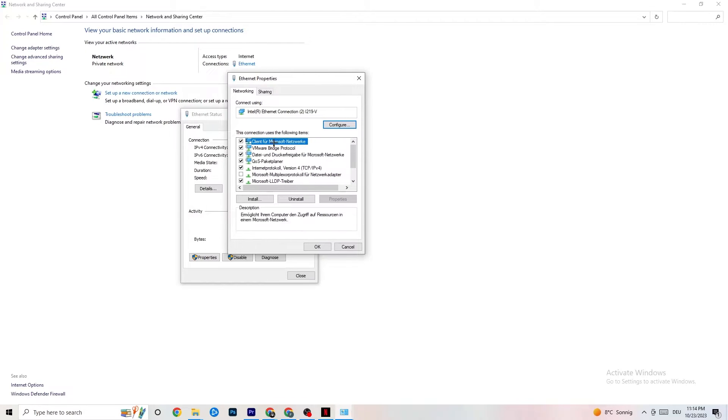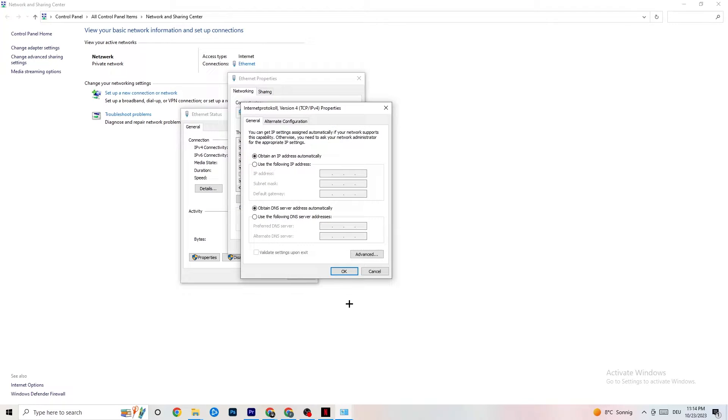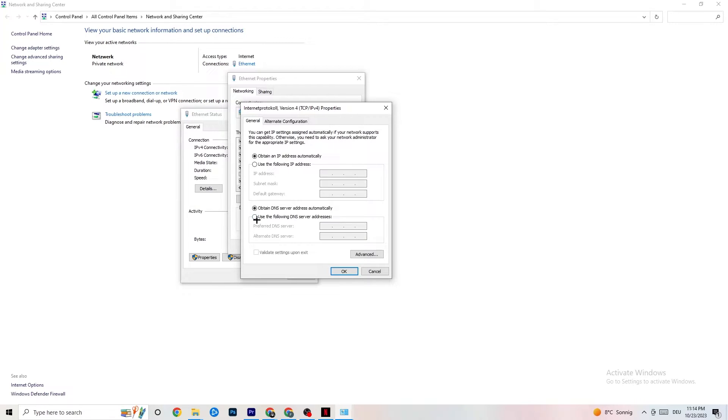So next thing I want you to do is scroll down where you can see internet protocol version four. I want to double-click it. And now you can go down to your DNS server address, where I want you to basically enable 'use the following DNS server addresses'.